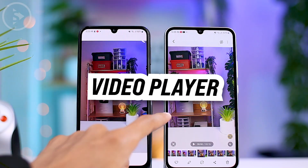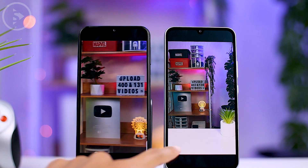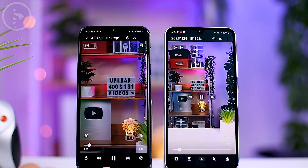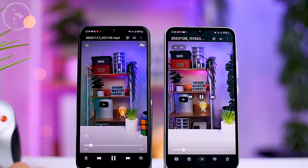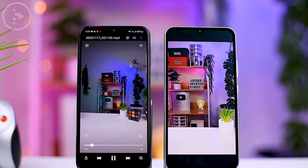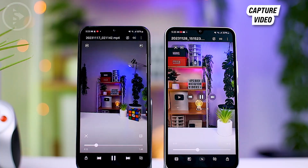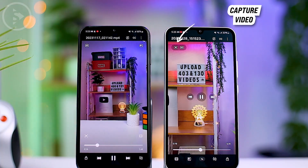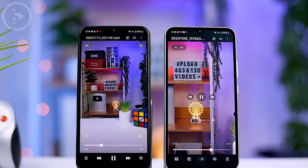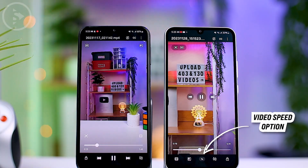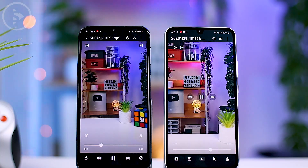When you open a video using the latest video player in One UI 6, the display is slightly different from One UI 5. The navigation icons like rewind, pause, and next are now positioned in the middle of the video preview, and the video capture icon has been moved to the top left next to the GIF icon. The video speed settings option is also now directly at the bottom center of the video player preview.